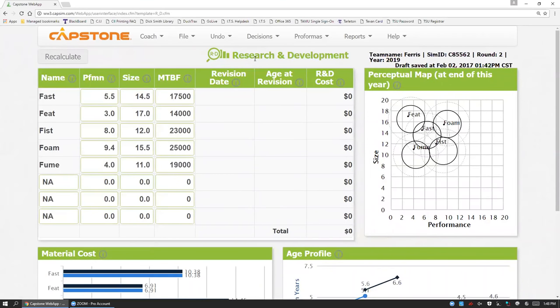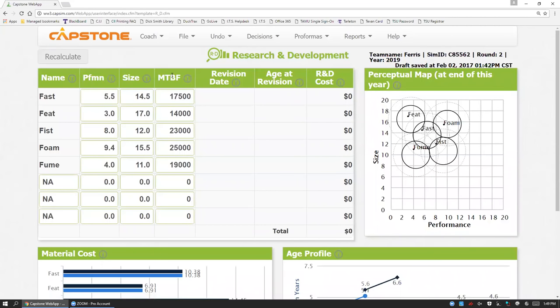Within R&D, you have four basic decisions. You can adjust the performance of your sensors, either up or down. You can adjust the size of your sensors, again up or down. And you can adjust the mean time before failure of your sensors. Mean time before failure represents the reliability of your sensors. How many hours on average does your sensor perform before failing? When creating a sensor with a higher mean time before failure, it's going to increase your cost. You have to use higher quality inputs to achieve that higher performance or higher reliability in this case.